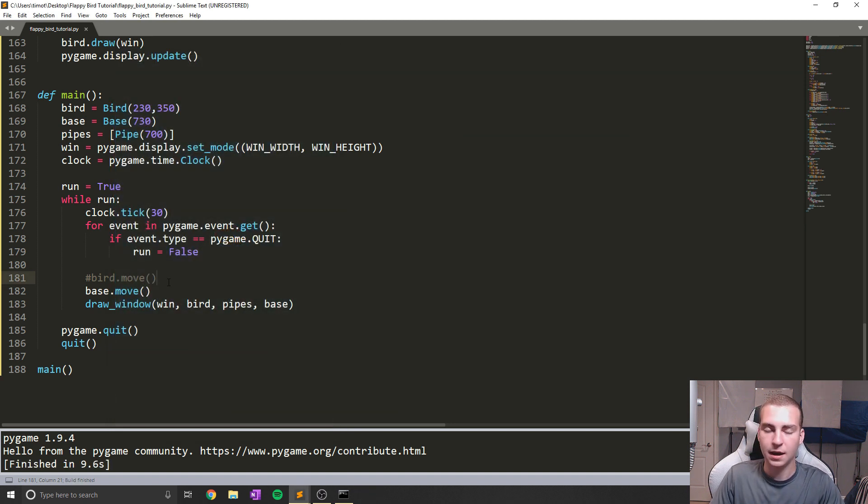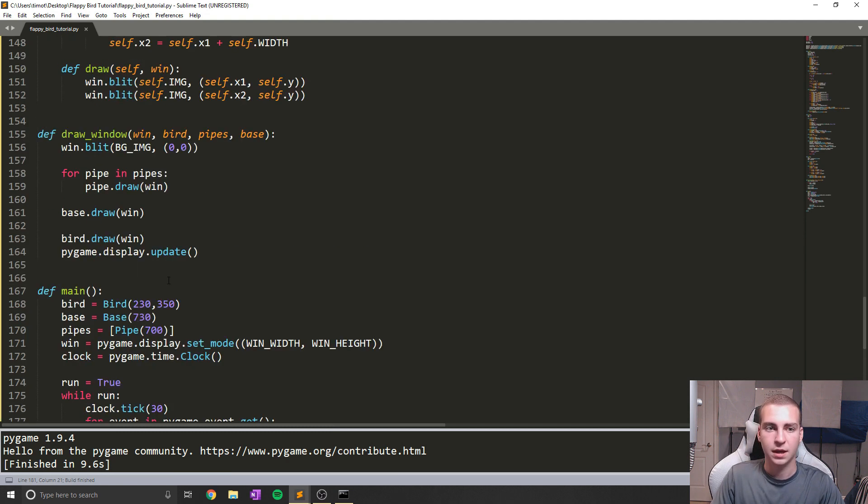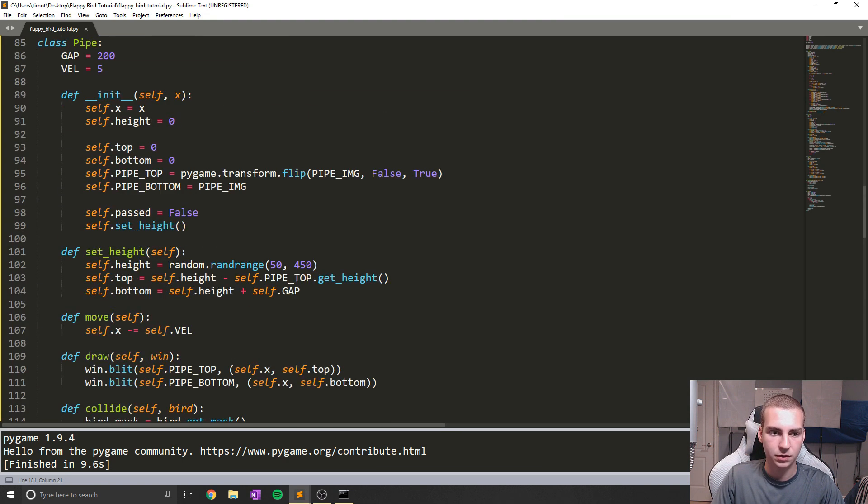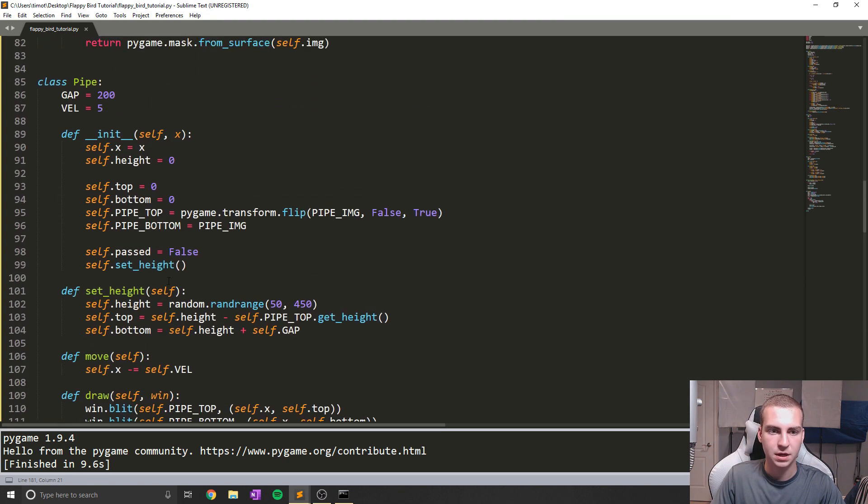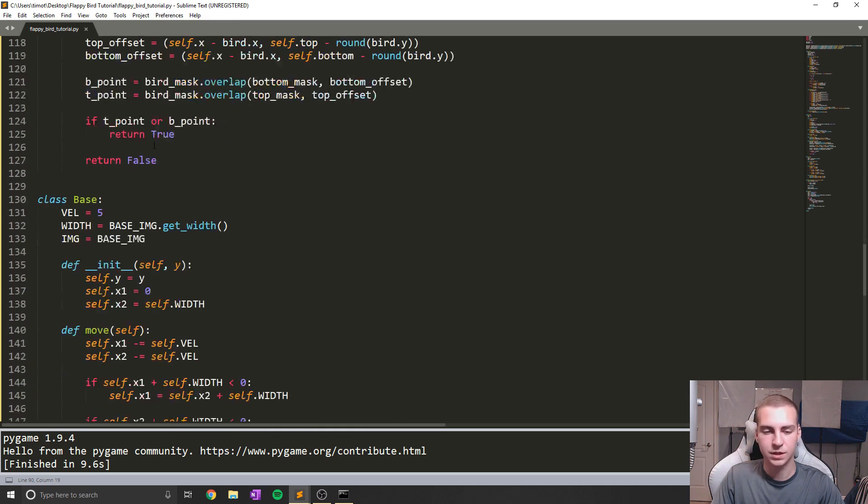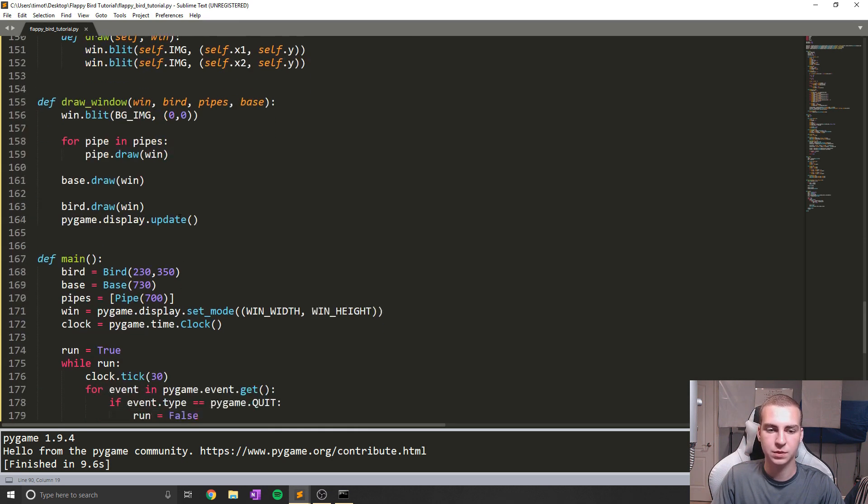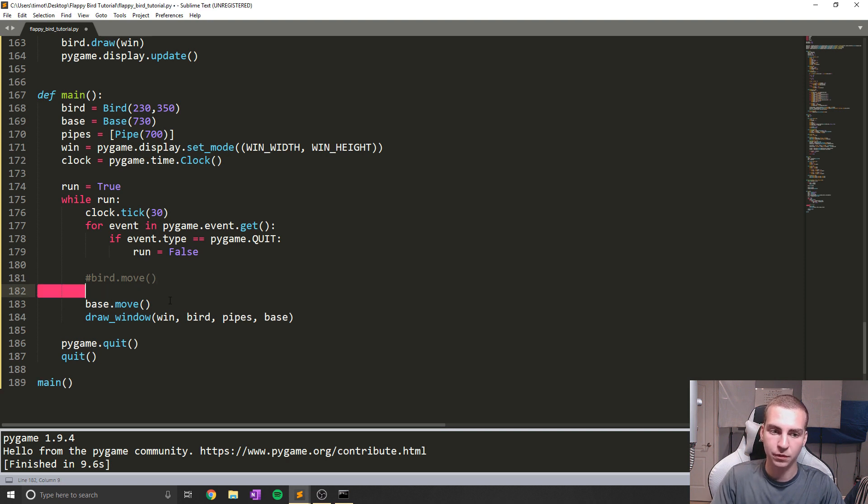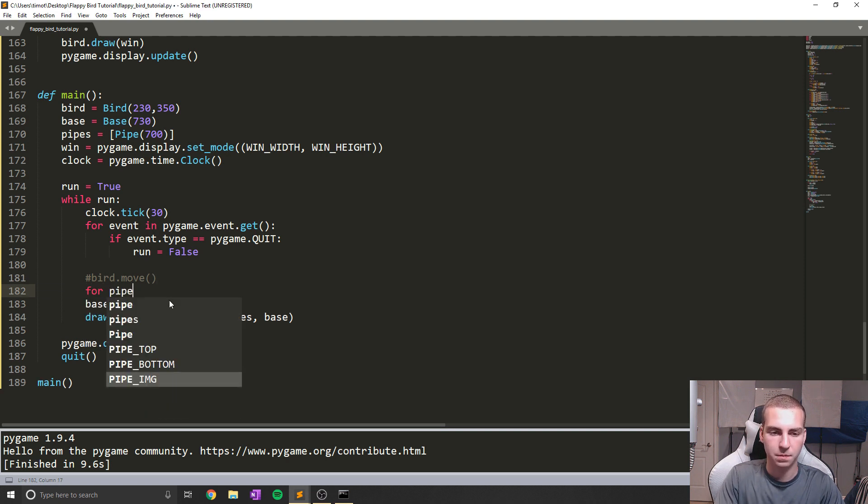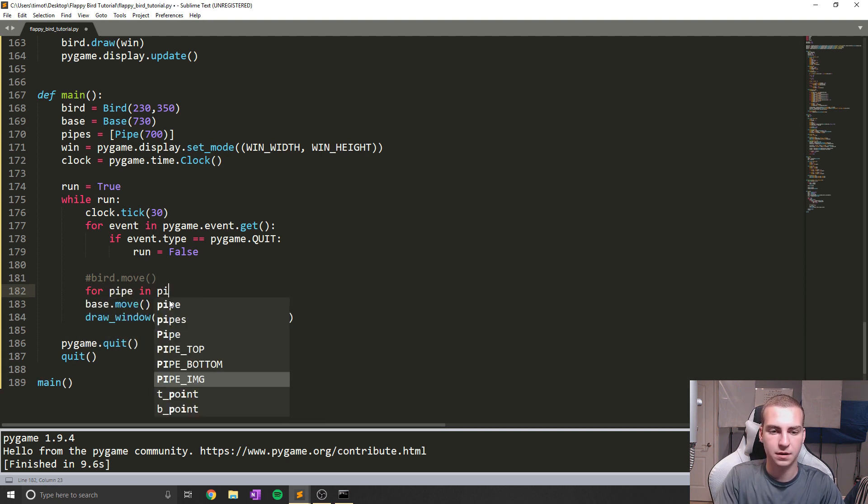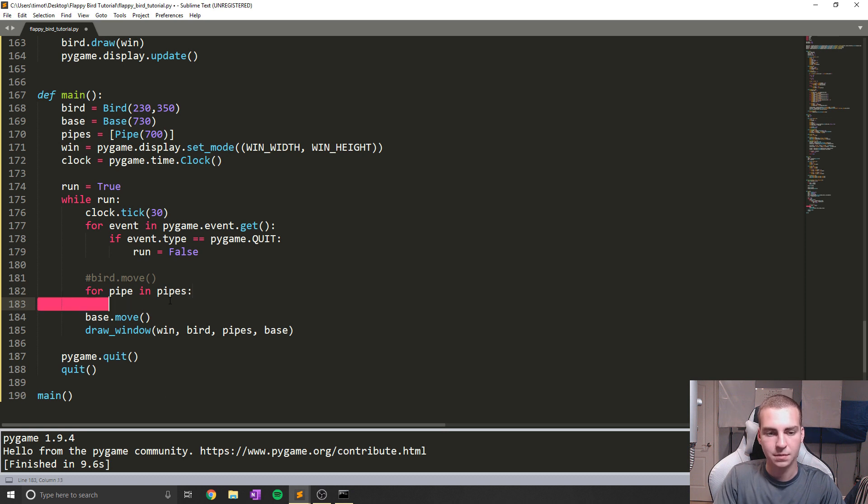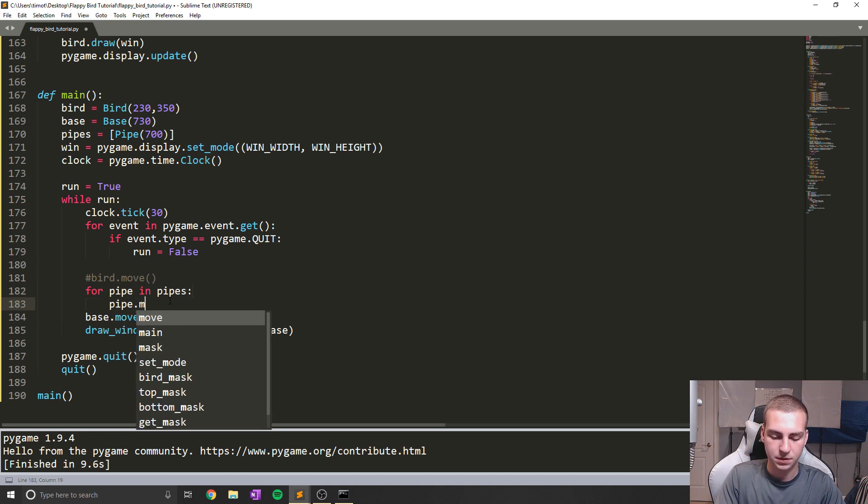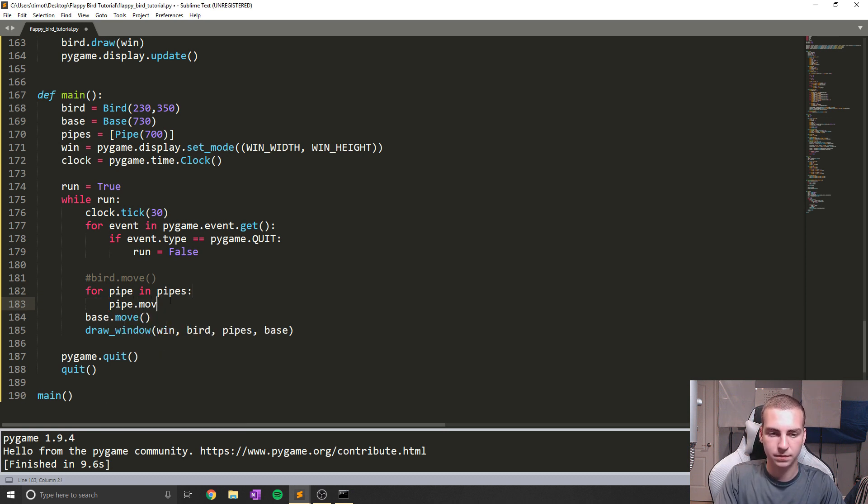And now you can see we have this moving base, and it makes it look like our bird is actually kind of flying through the screen, which I think is pretty interesting. And that was pretty easy to do. So now let's move all of our pipes. And if we remember here, if I go to pipes, our pipe needs to move backwards because we give it a starting exhibition.